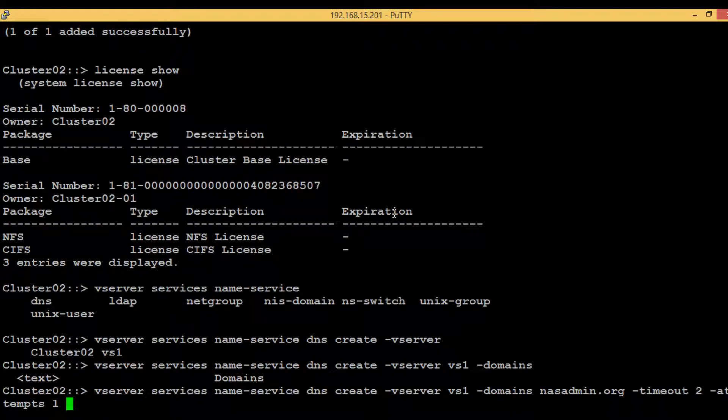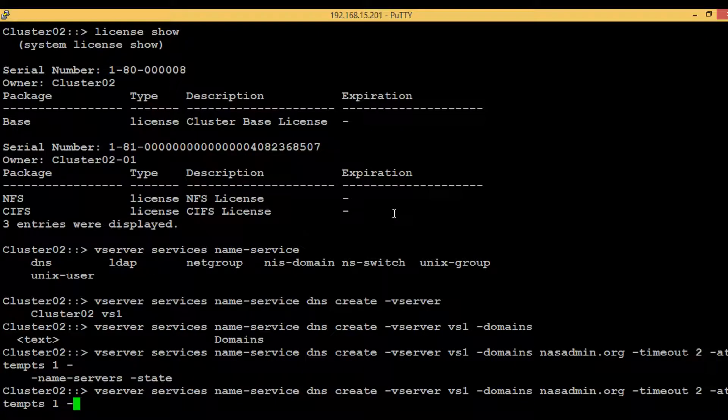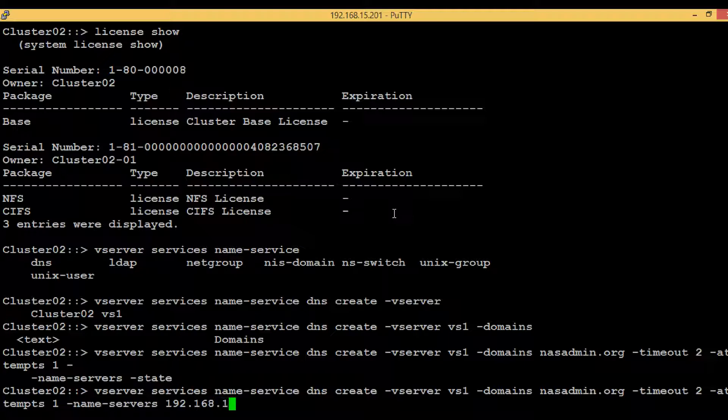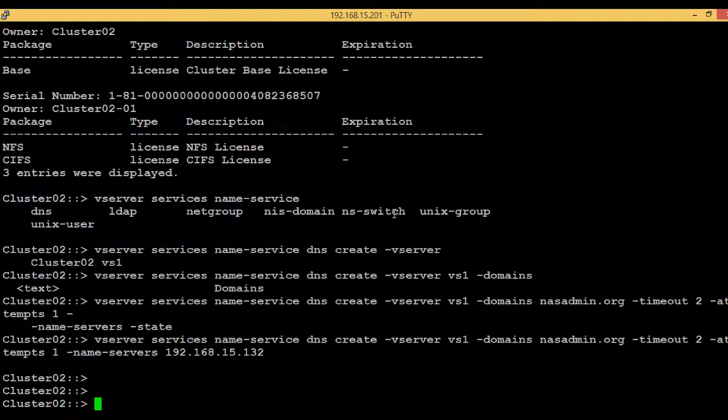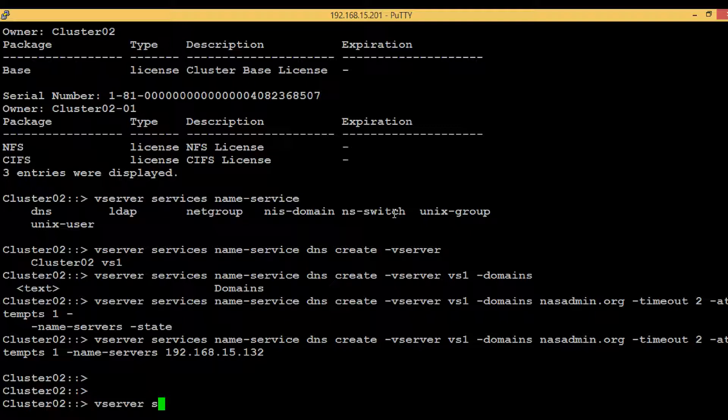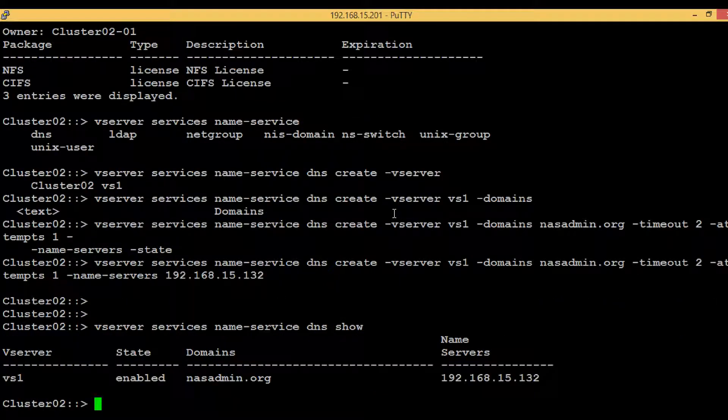Vserver is vs1, domains in our case is nasadmin.org, timeout is 2, attempt 1, and then name servers, which is also the DNS servers. In my case it's 192.168.15.132, then hit enter. No error came up, so we have successfully done the DNS setup. To verify that, execute the command 'vserver services name-service DNS show'. Here we can see under vs1 the domain is nasadmin.org and the name server is 192.168.15.132.